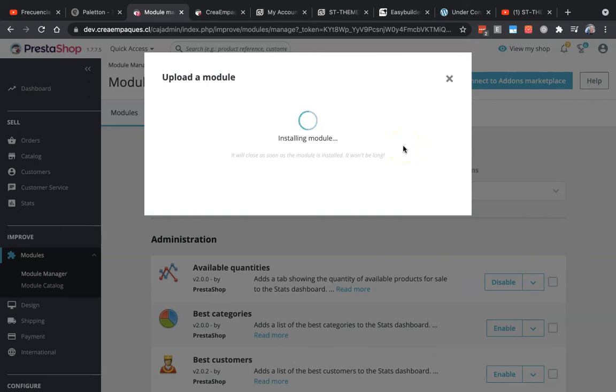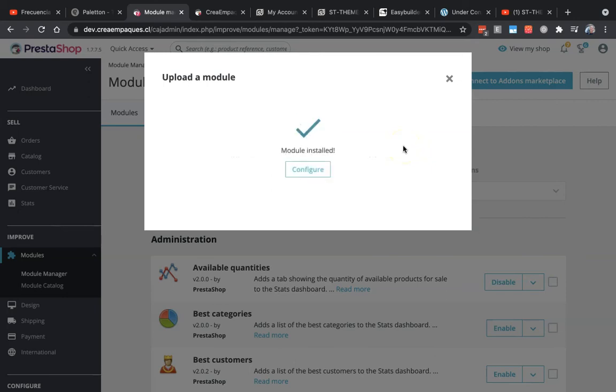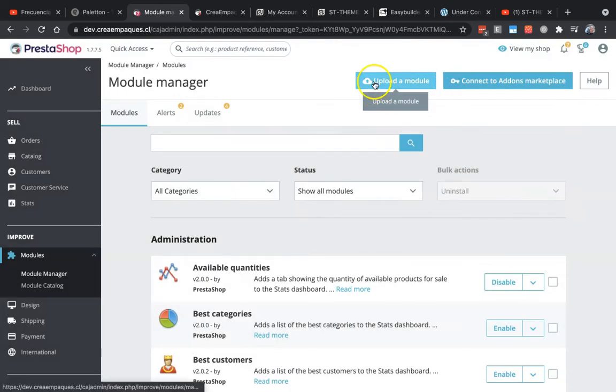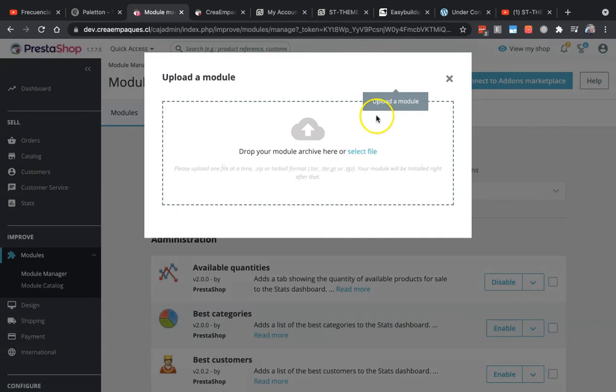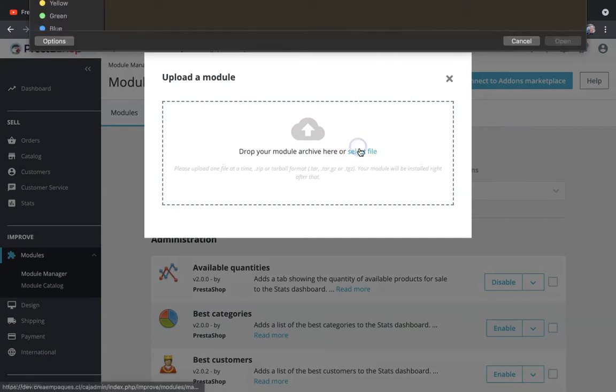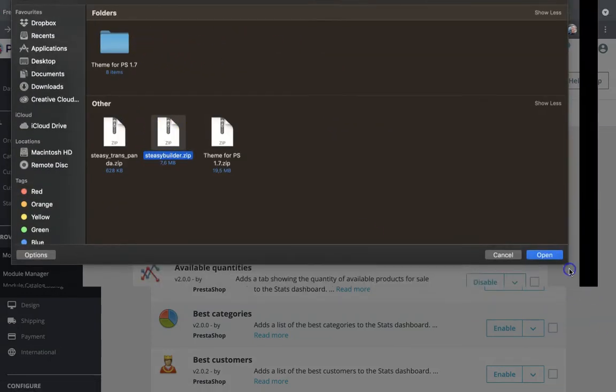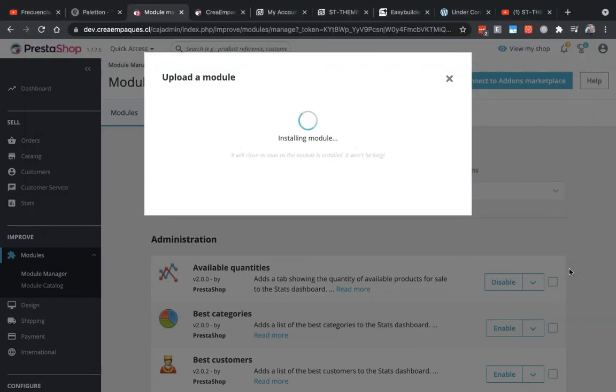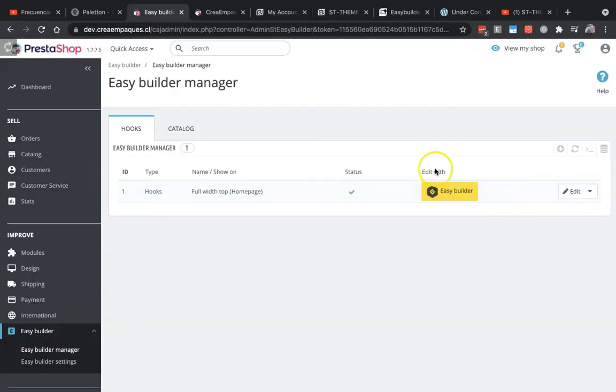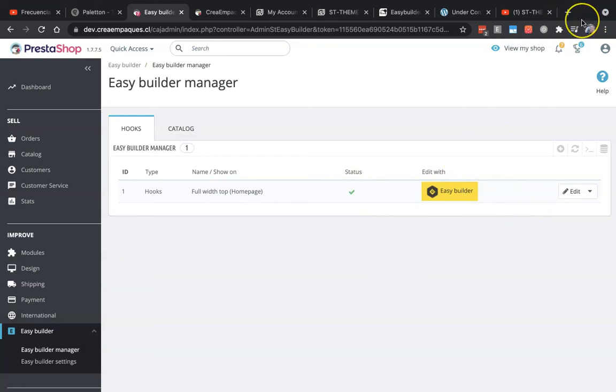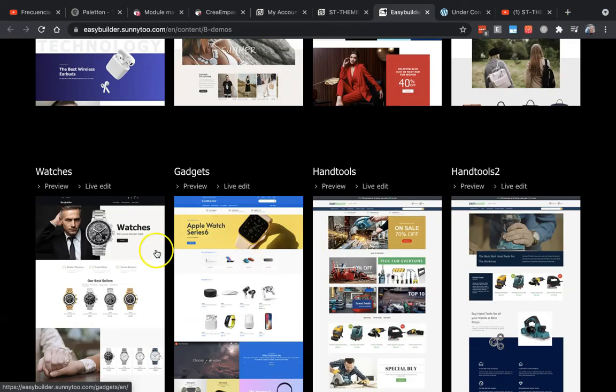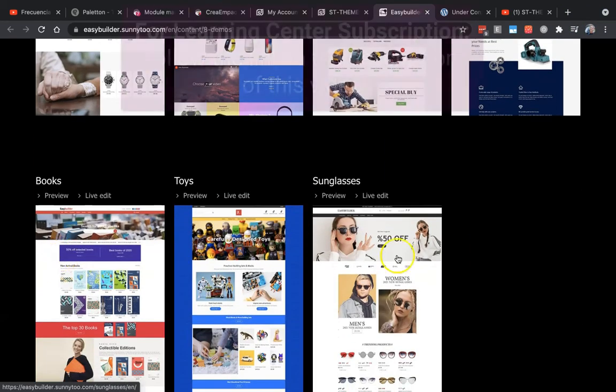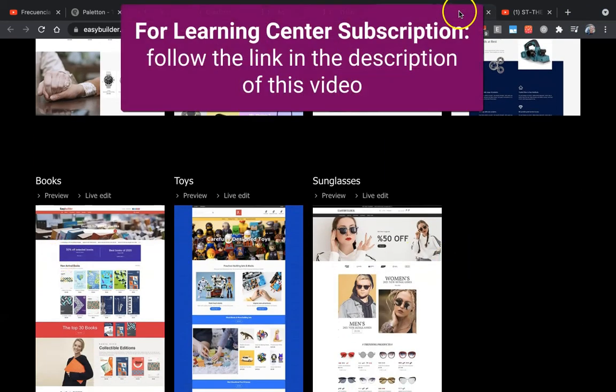And the second one is uploading the st_builder module. This is what you will see. The next steps you have to follow are here in the video of importing demo pages. You can use these pages, for example.